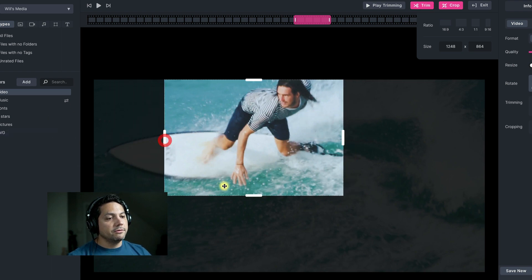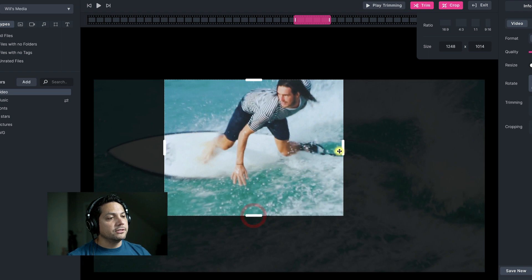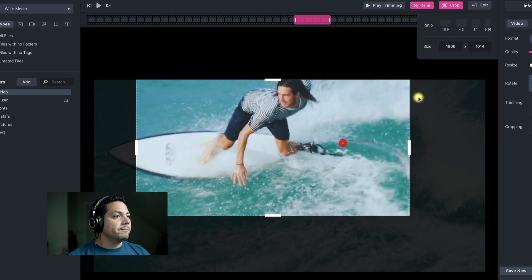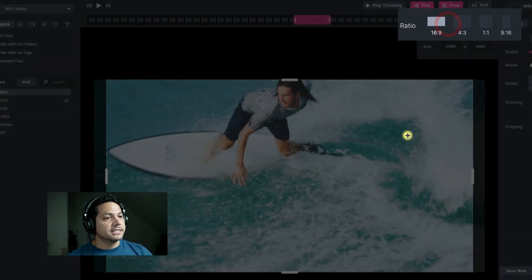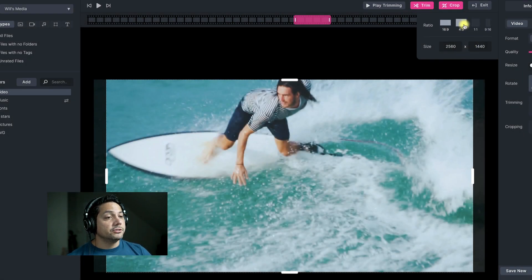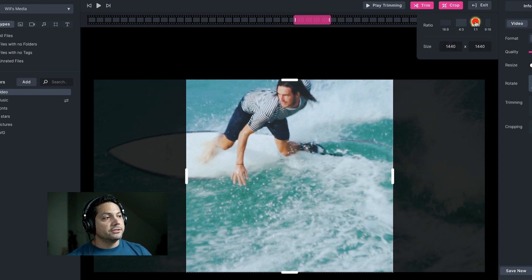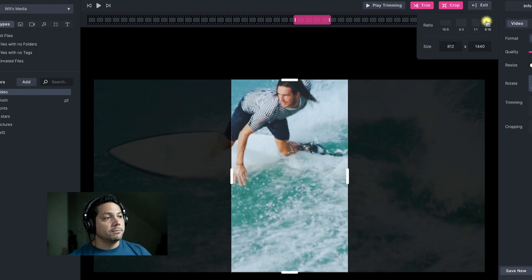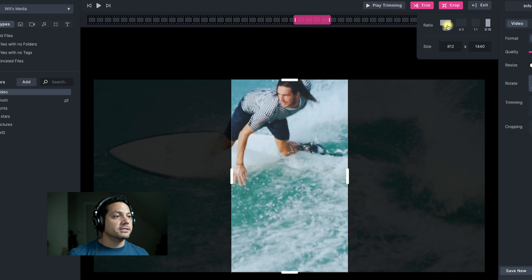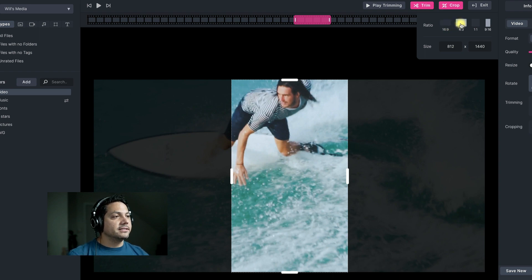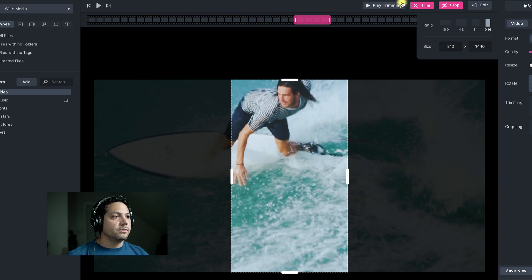You can also resize the cropping and customize it to whatever you want, or set ratio sizes that are already there for you, which is very efficient. I can choose 16:9, 4:3, 1:1, or 9:16 — depending on what platform you're using, whether it be YouTube or another social platform with different formatting and sizes. You can also customize it in the size box to whatever you want.